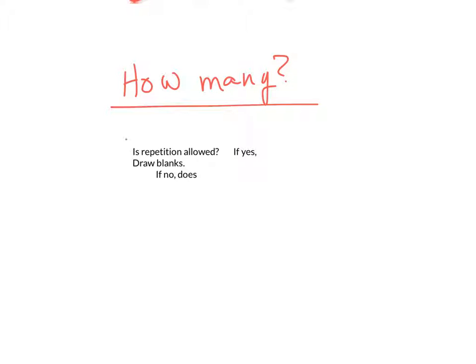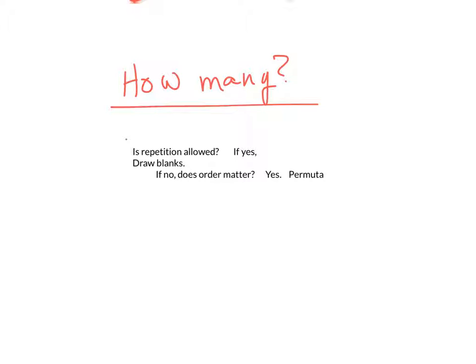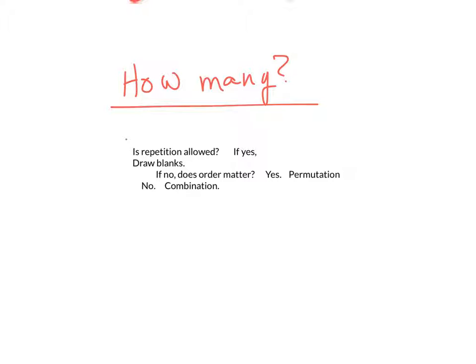Now, if the answer to that question is no, then you have a second question to ask. And that question is, does order matter? If the answer to that question is yes, then we're going to use a permutation. If the answer to that question is no, then we're going to use a combination. Now, there's one last thing I should say here. If repetition is allowed and we start to draw blanks and we violate the uniformity criterion, then we've got to do a tree diagram.